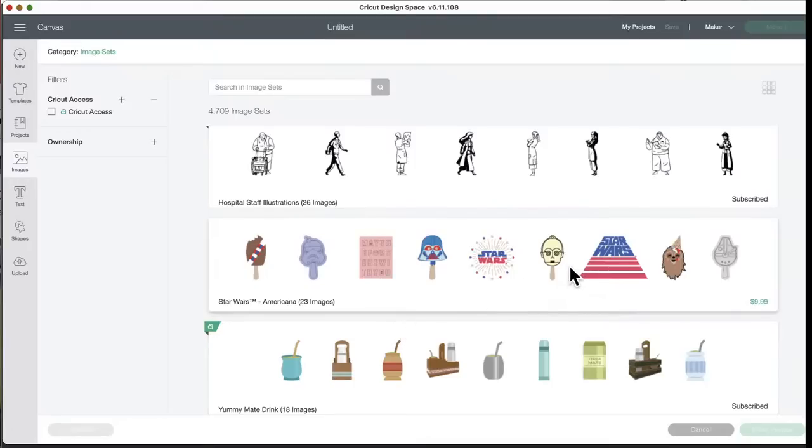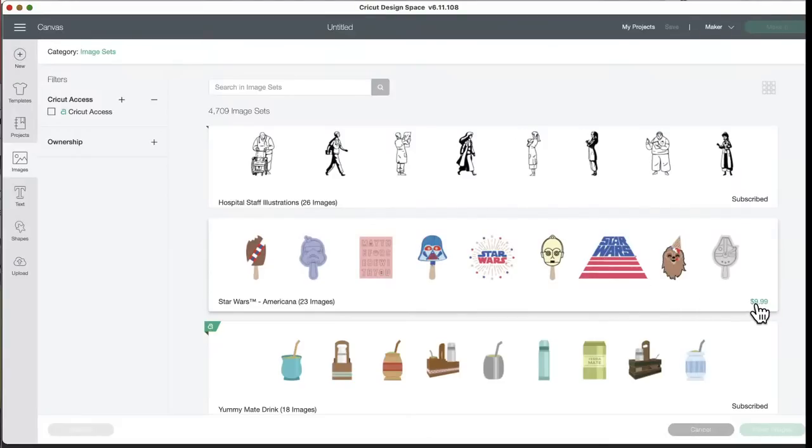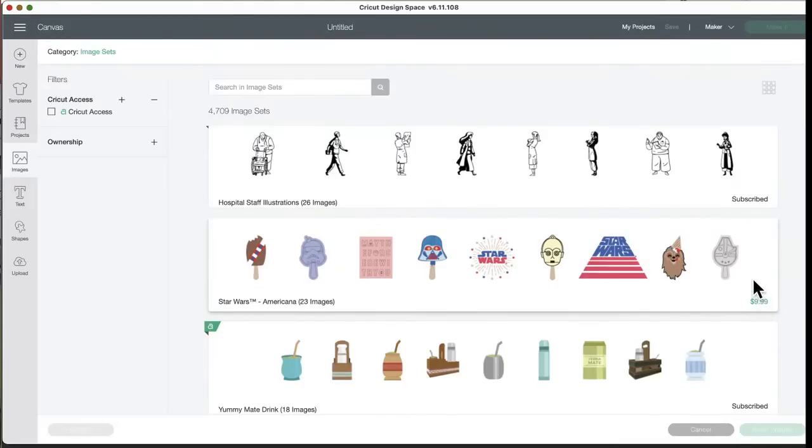Star Wars Americana. Hey, this is Star Wars, this is not included in Access. I didn't know there was a new Star Wars. It is $9.99, so if you want to purchase the whole set you click on this $9.99 right here. If you just want one image you can purchase just one image for $1.99.